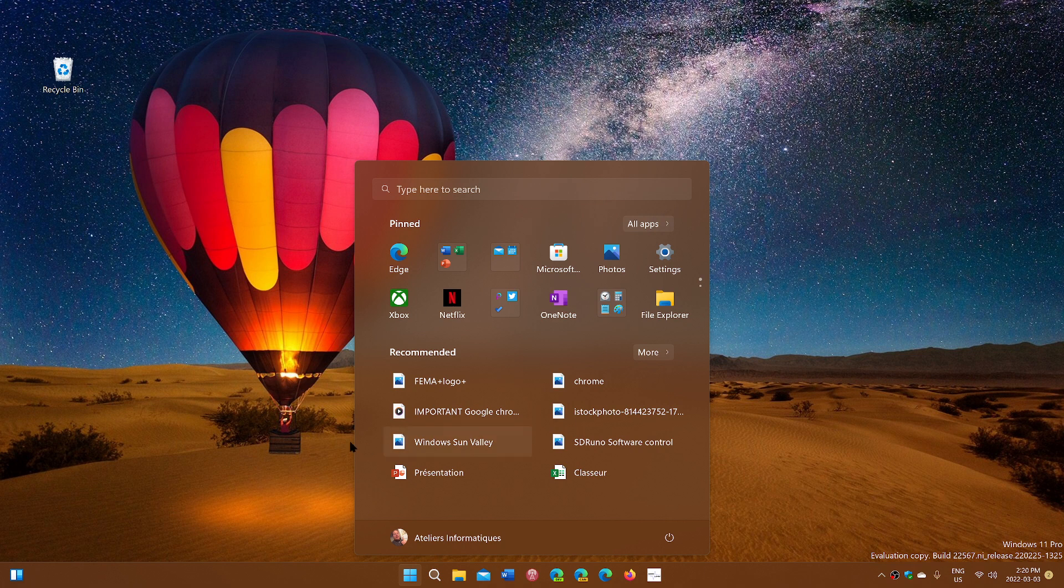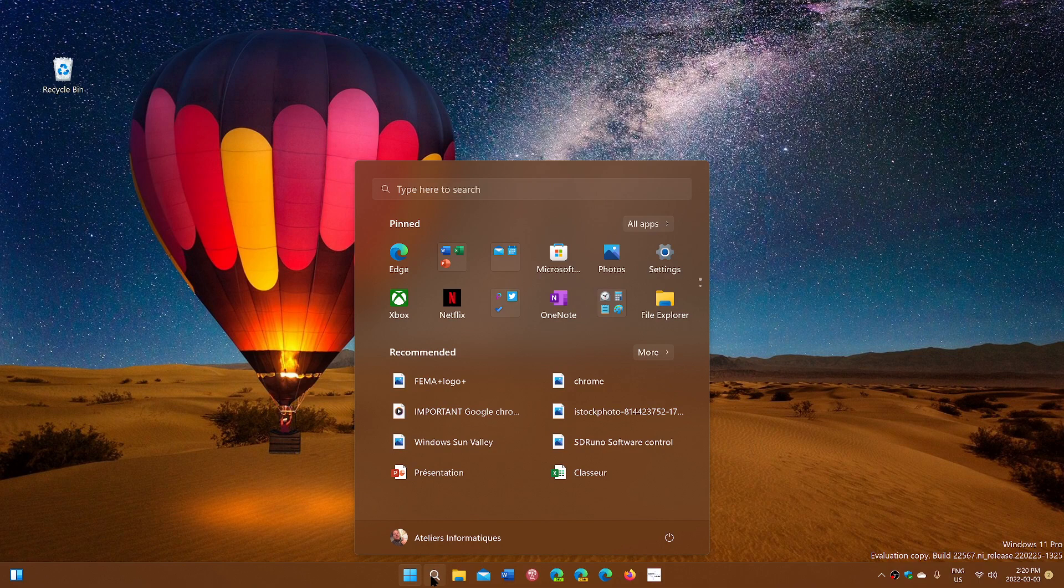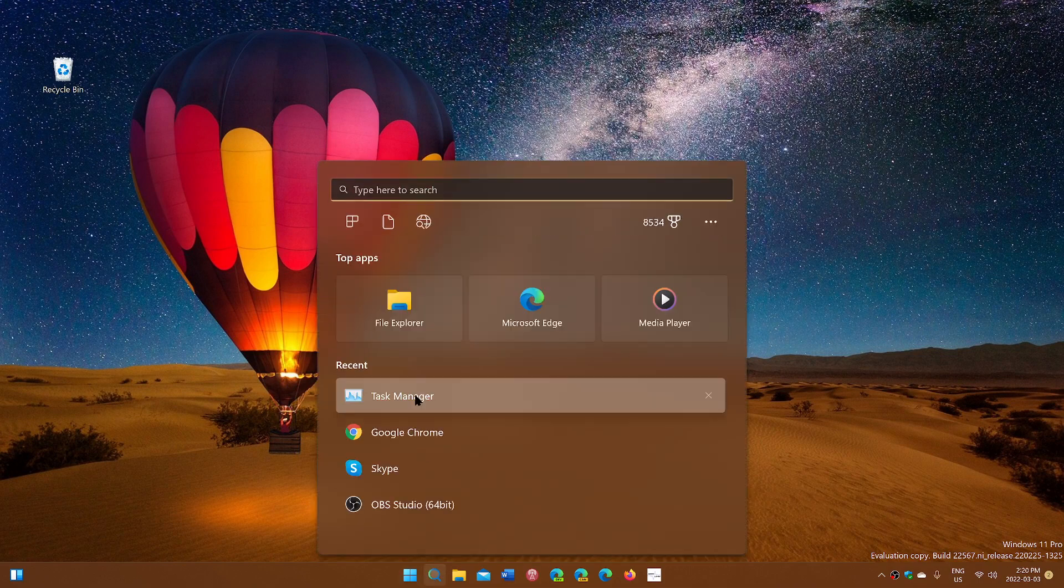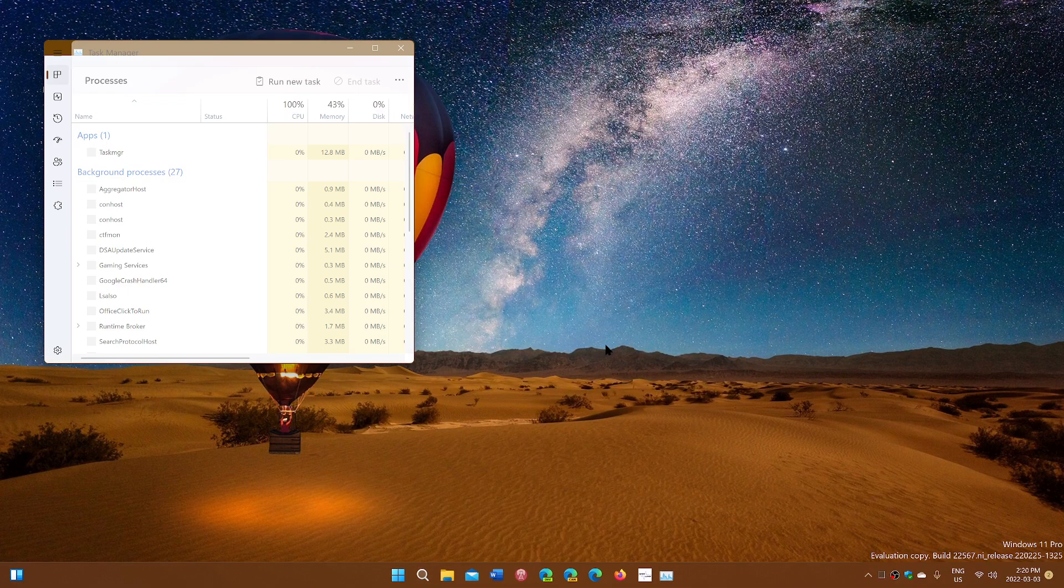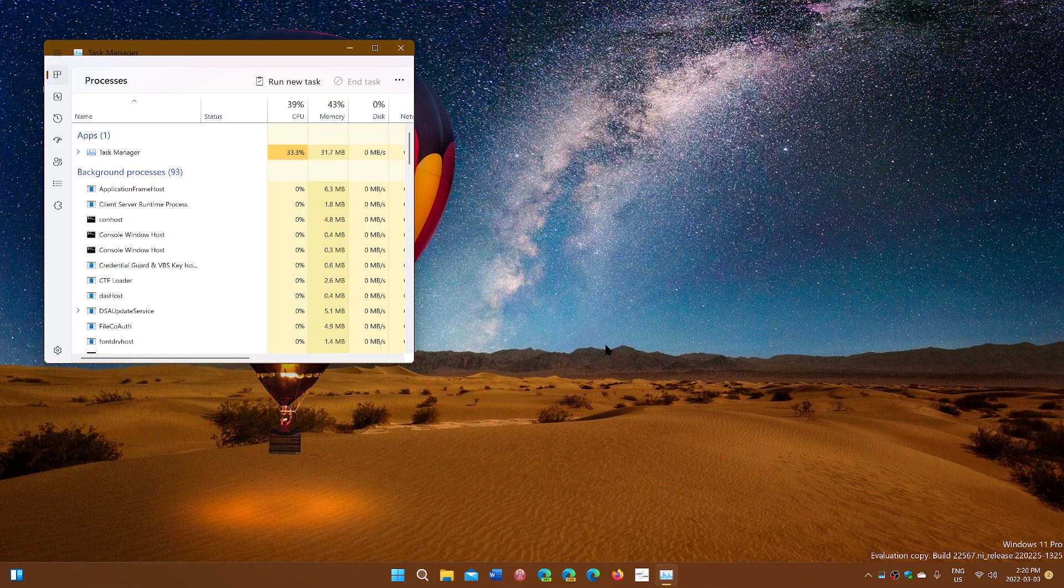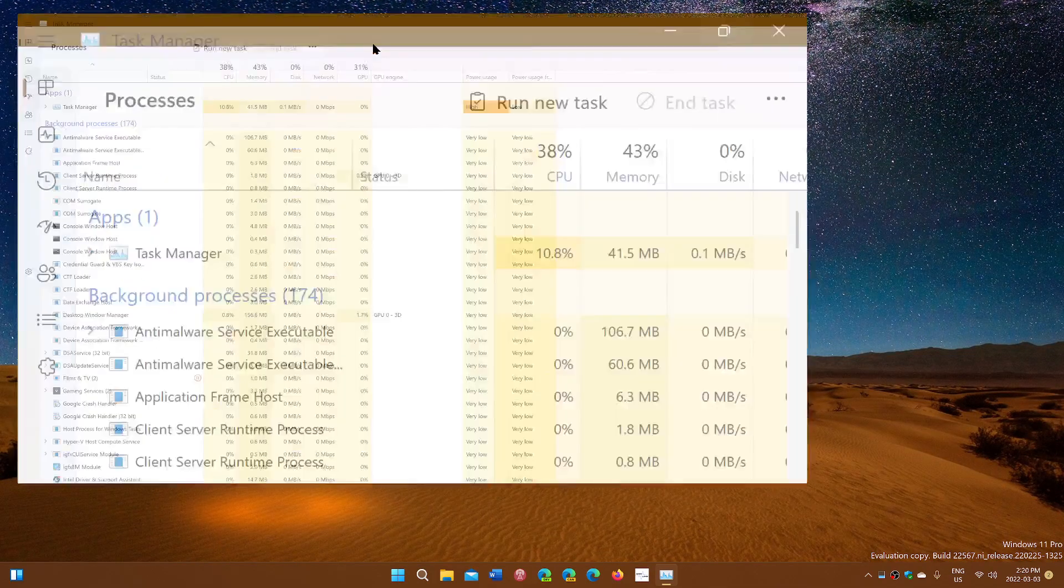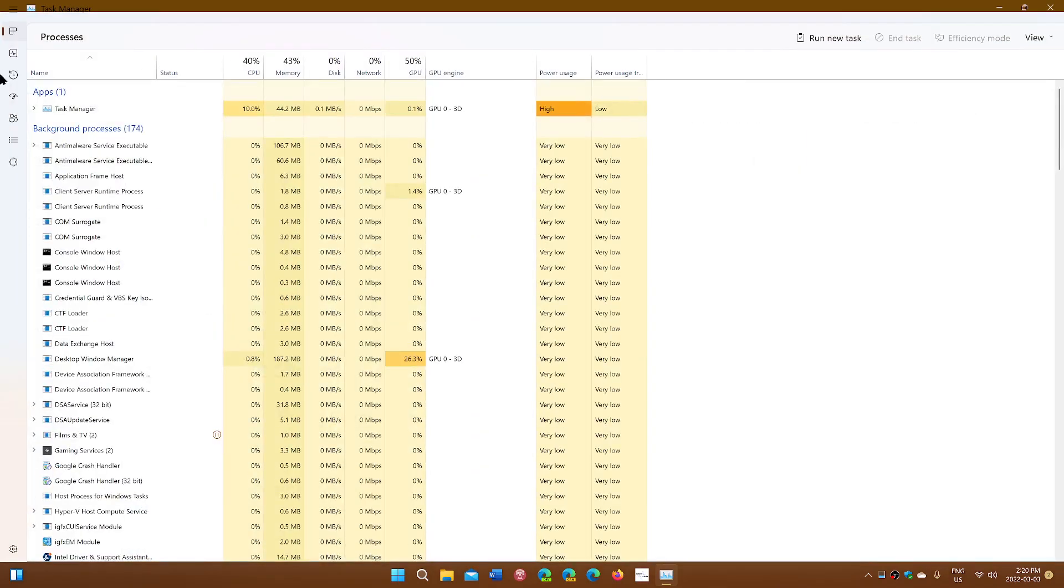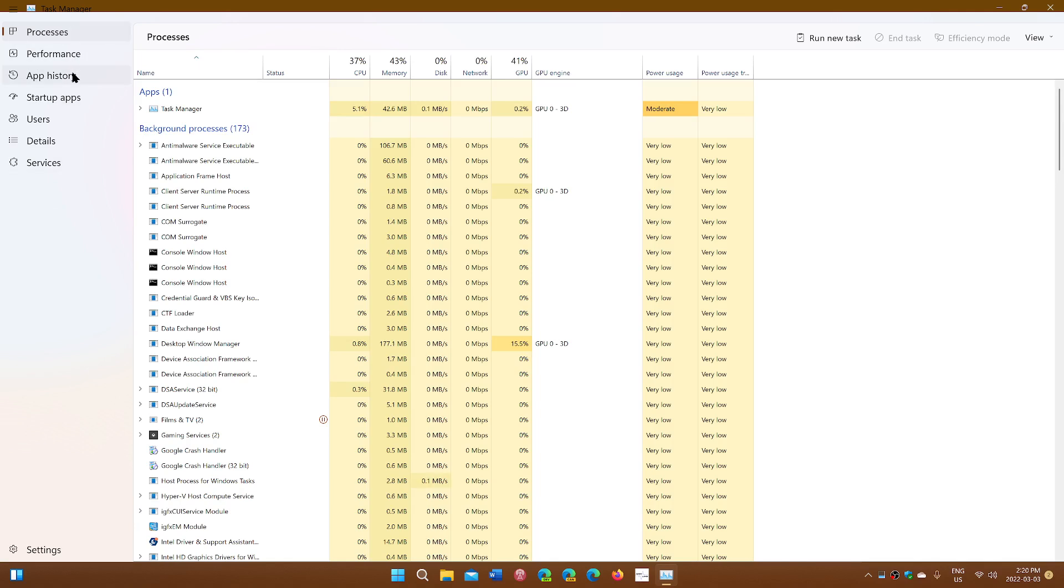One of the things also if you were waiting for the task manager to appear the new task manager it is now available for everybody so you now have the new task manager available as you see with the options on the left side and so on.